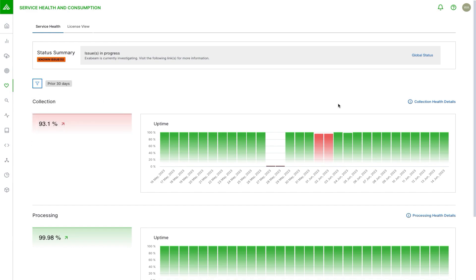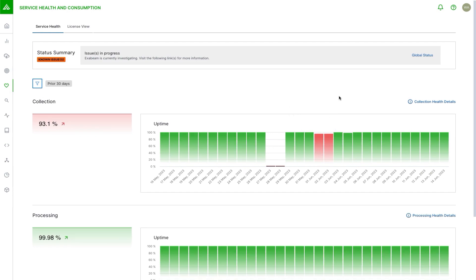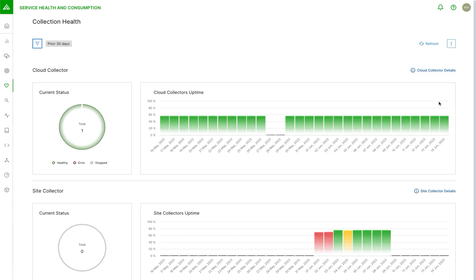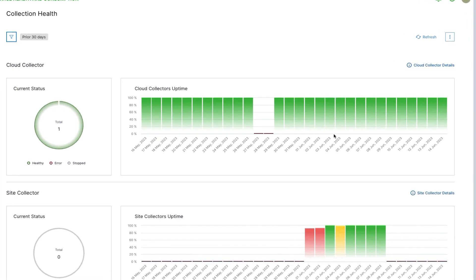If we want to know more, we can click on the health details. These historic issues are because, again, this is a demo environment and we inject traffic artificially. But if this was a real issue, I could click on collection health details and get a little bit more granular on what the issues are, what was impacted. In this case, we had a simulated issue for the cloud collector.